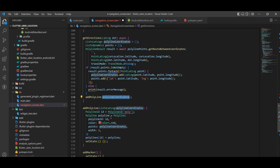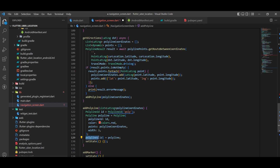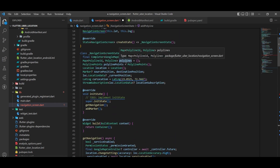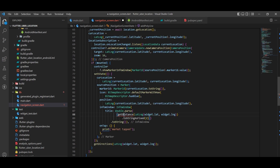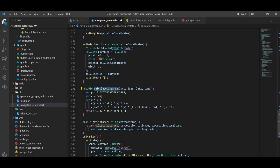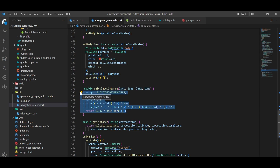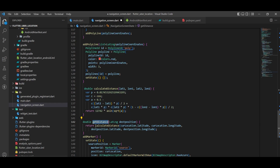Once we have the points, we add them to our list and pass them into addPolyline, which draws the polyline on the map. Here we define the polyline specifications: the color, ID, coordinates, and width of the line. Then we assign these points to the polyline variable we declared earlier, and call setState to update everything. For the distance calculation function, we pass the source and destination latitudes and longitudes, and this formula calculates and returns a double value representing the distance. Using this function, I pass the destination and source and return the value.